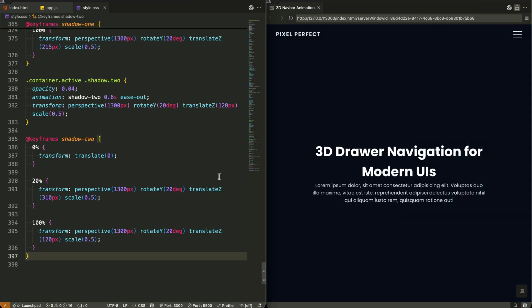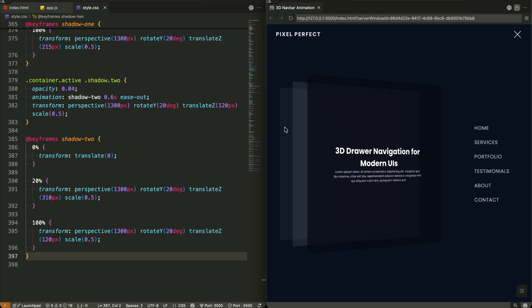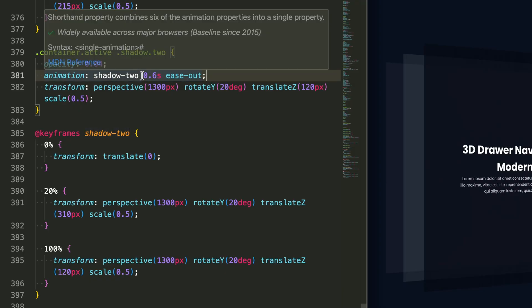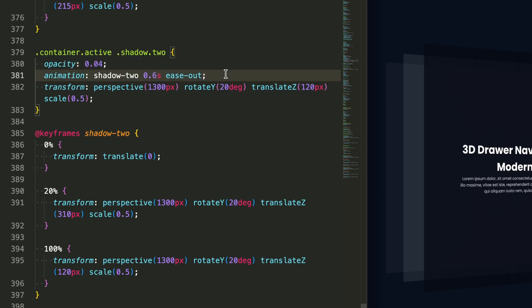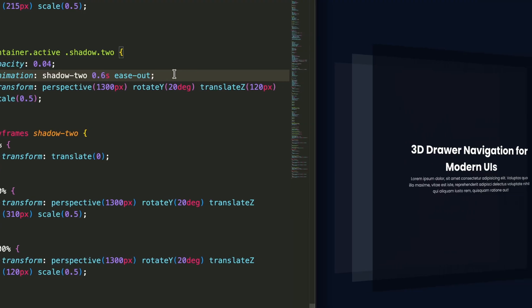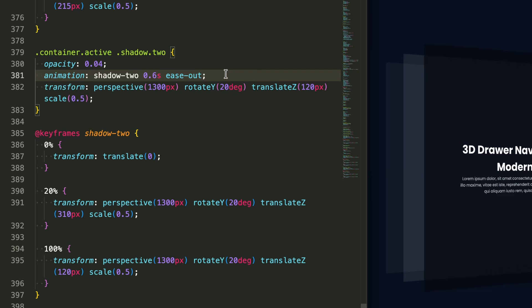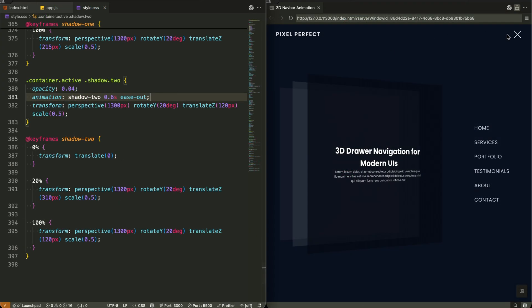The second shadow follows the same pattern but with key differences. It settles at just 120 pixels deep with 4% opacity, creating that deeper layer of depth. With the first shadow at 215 pixels and this one at 120 pixels, we get that true book-like separation. The lower opacity on this deeper layer makes it feel further away, enhancing the 3D illusion. Both shadows use the same 0.6 seconds duration and ease-out timing, but their different keyframe delays create that orchestrated, layered movement that makes the entire transformation feel cohesive.